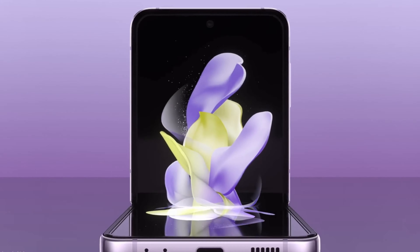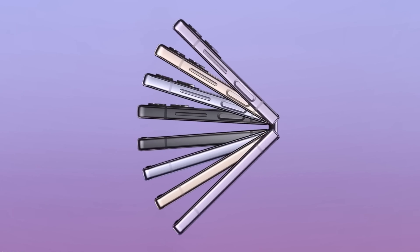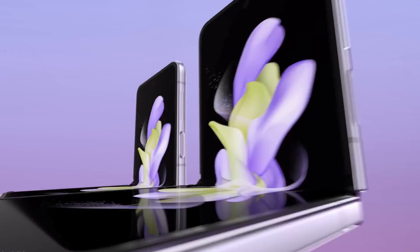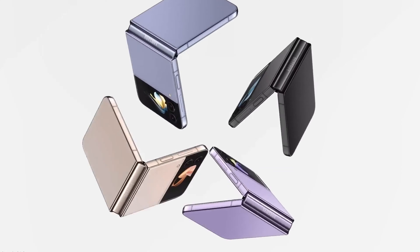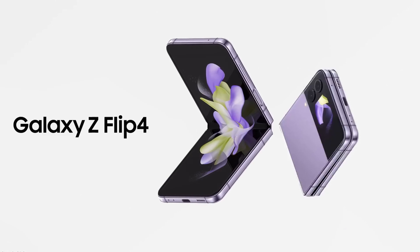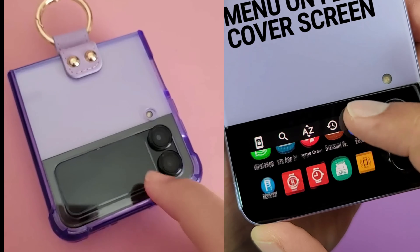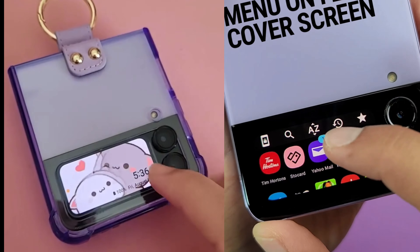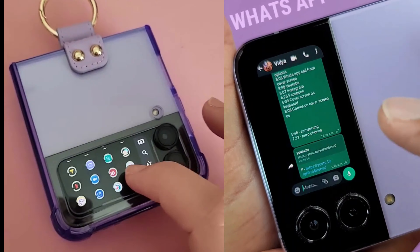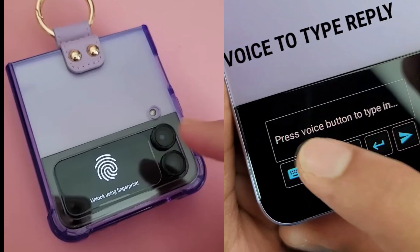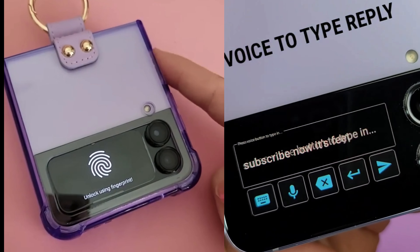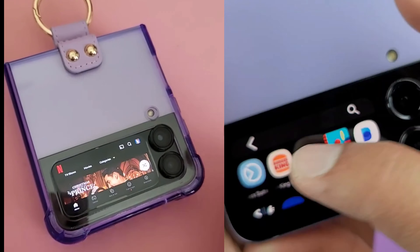In contrast, the Samsung Galaxy Z Fold 4's outer display is just another window into your entire Android operating system. As a result, the Z Flip 4's cover display can feel limiting, but that doesn't have to be the case.